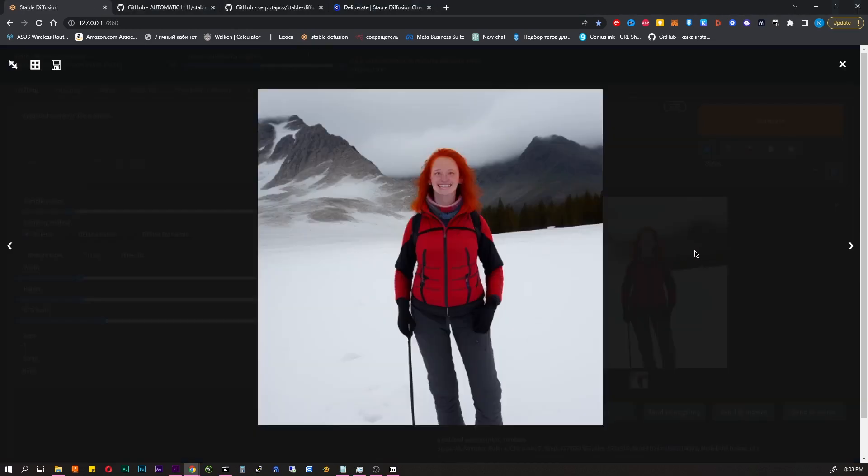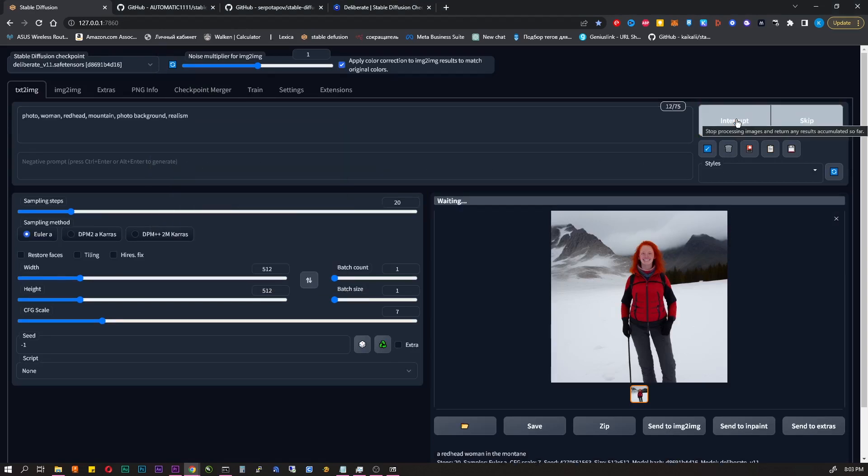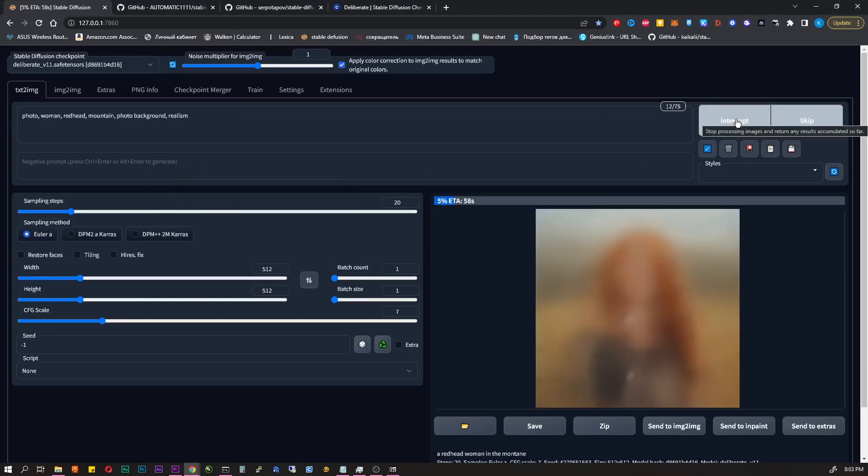But it would be better to write something like photo, woman, red hat, mountain, photo background, realism.